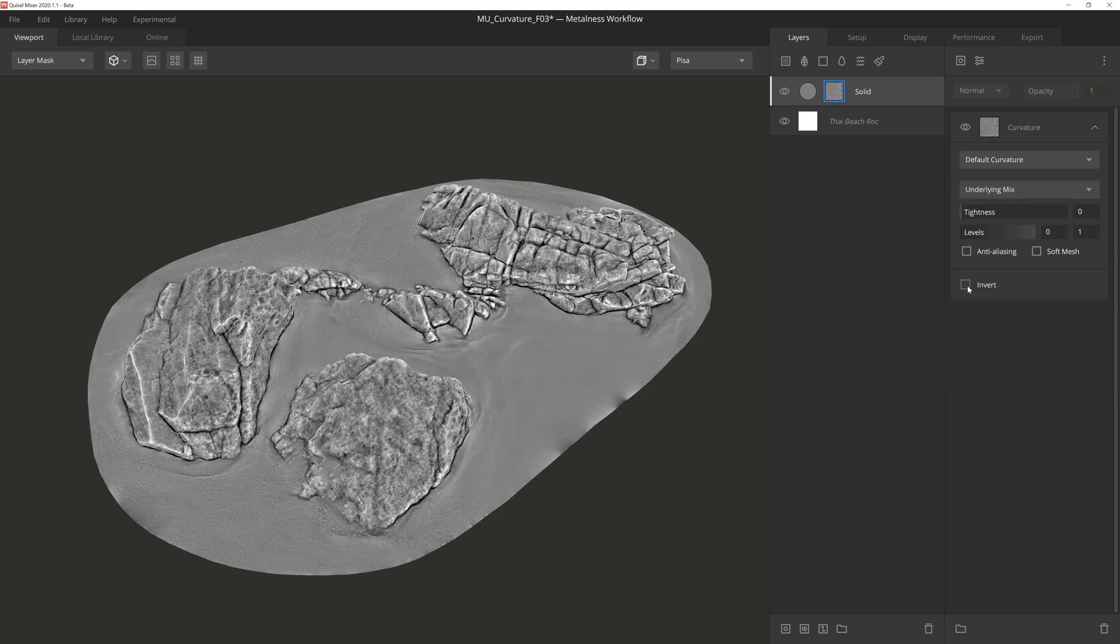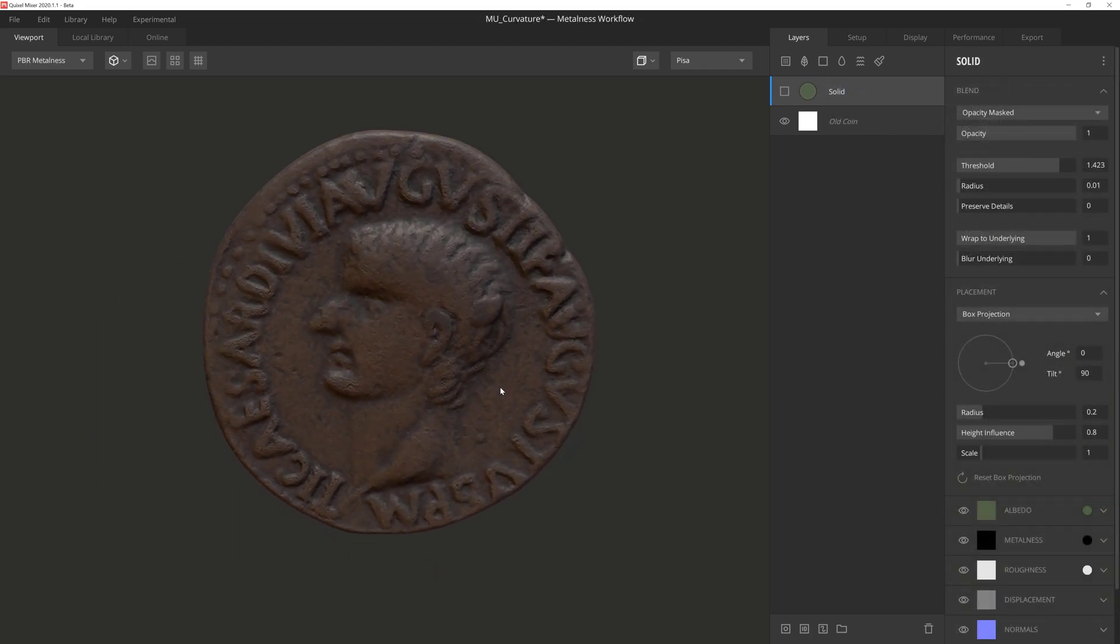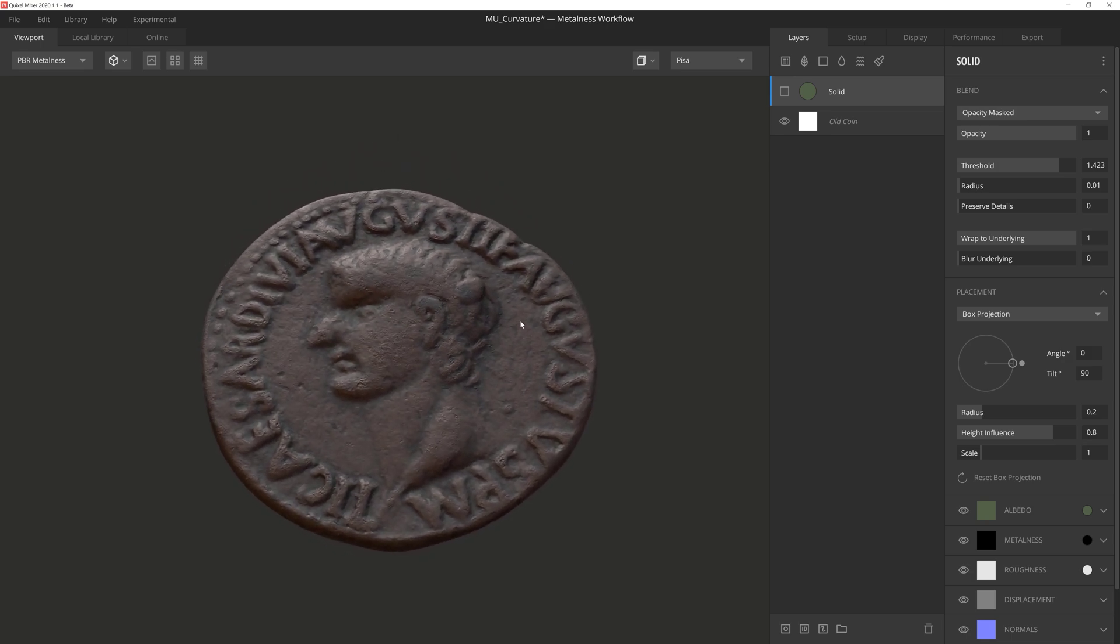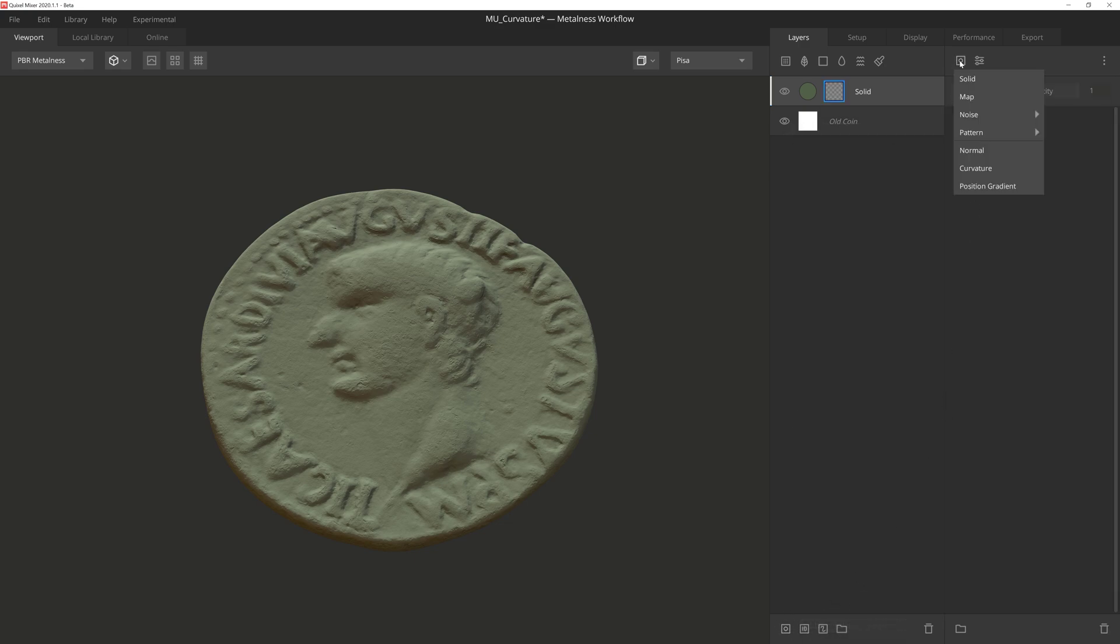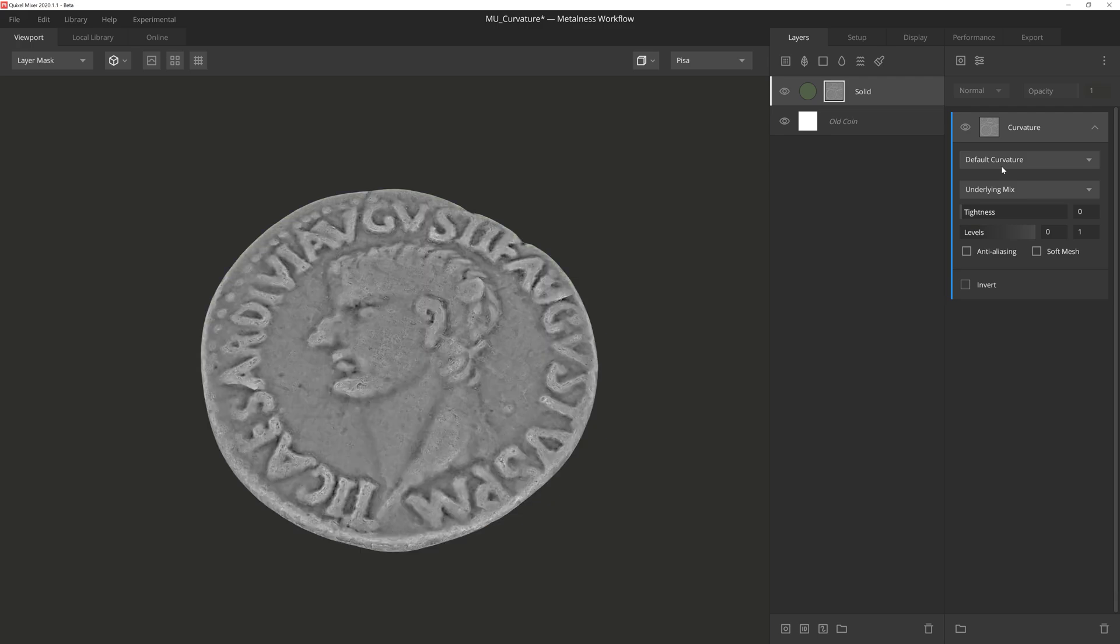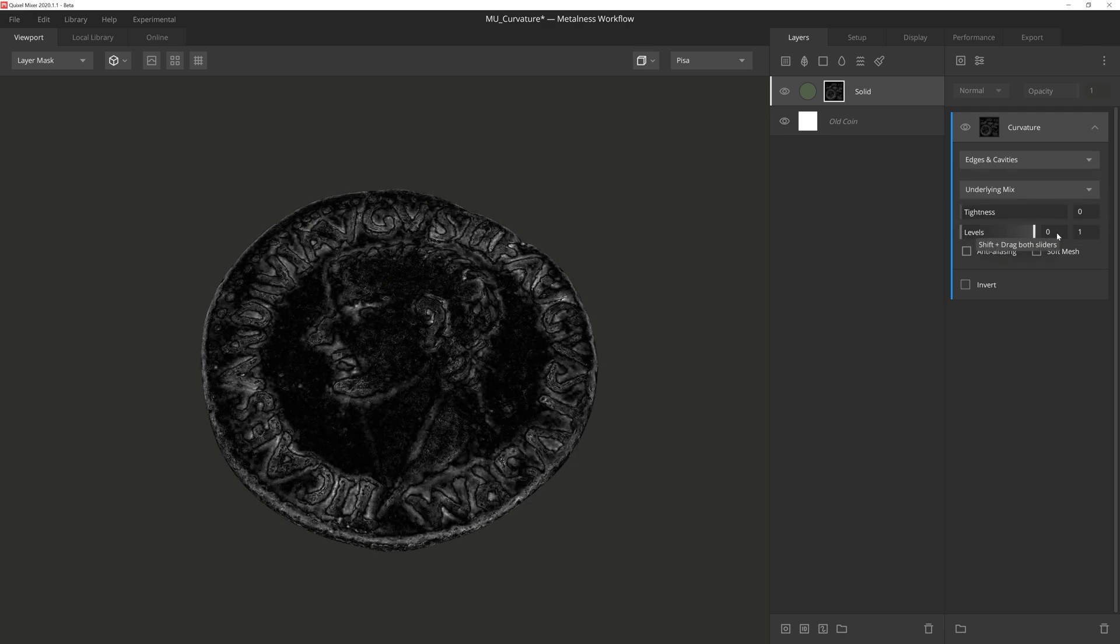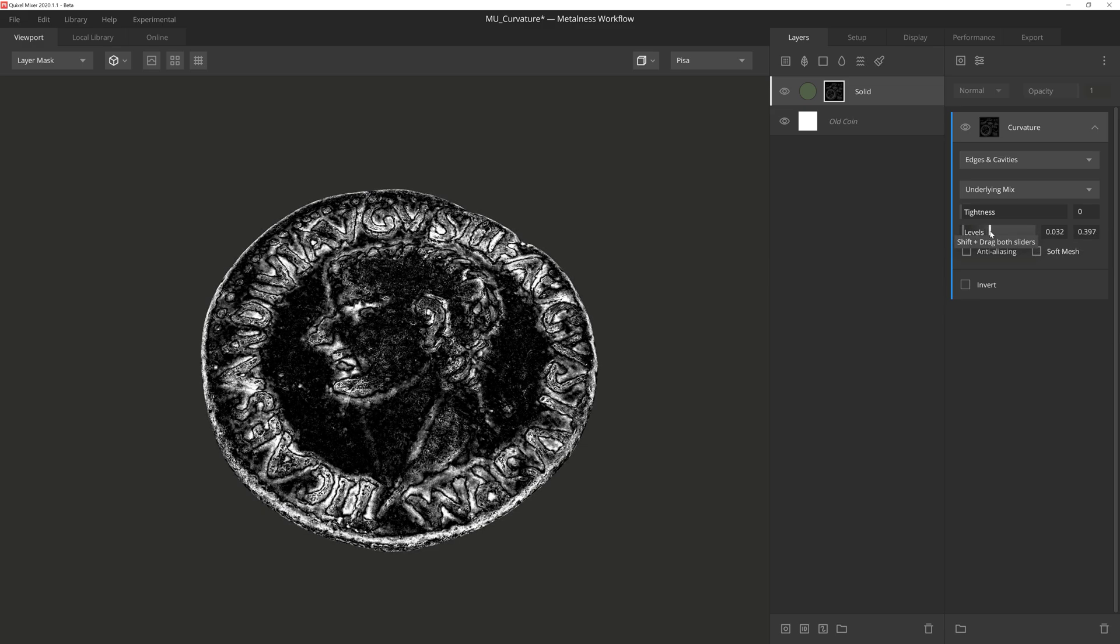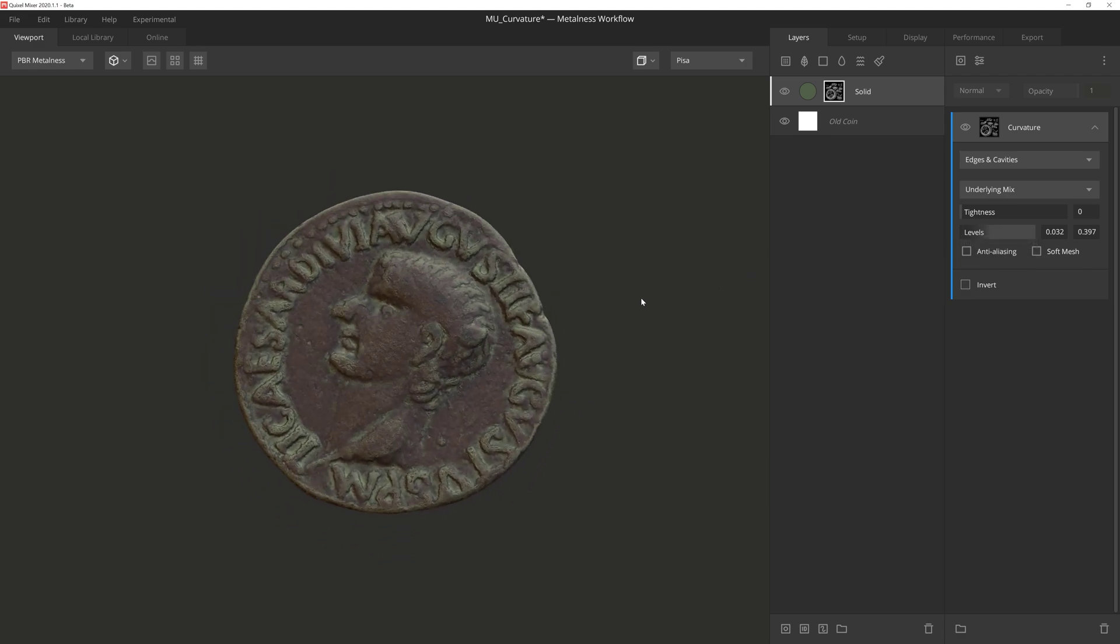Now that we know how Curvature works, let's put it to some use on a few quick examples. Here we have an old coin, and it's in pretty good shape for its age. So let's activate this solid layer above it so we can give it some oxidization, which we can do very quickly using the Curvature component. First, we'll go into Mask mode, again by pressing 9 on the keyboard. And then we'll set the top dropdown to Edges and Cavities, which will utilize both the edges and cavities for the mask. And then by simply adjusting the levels, mostly bringing the right slider down, we are able to add this cool greenish oxidizing look to the coin.